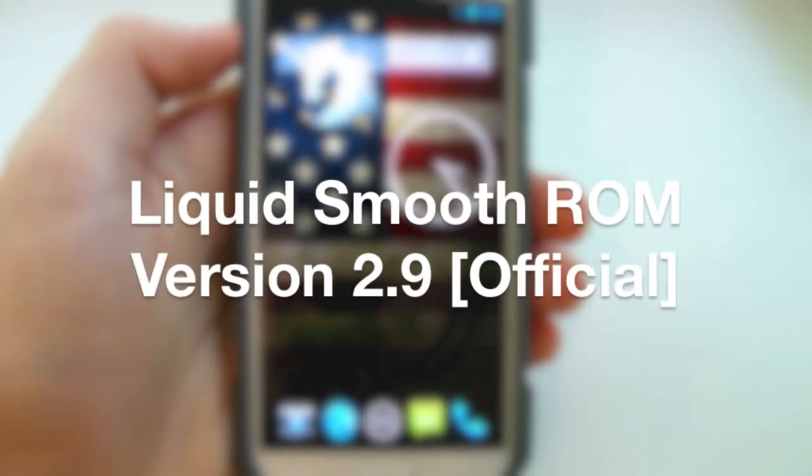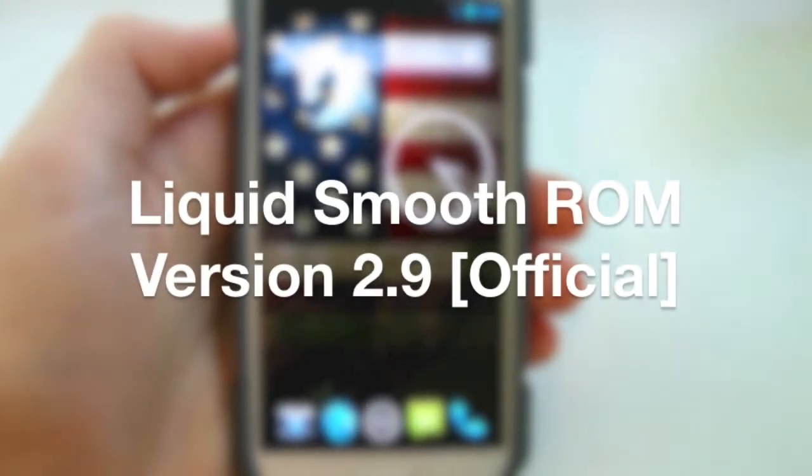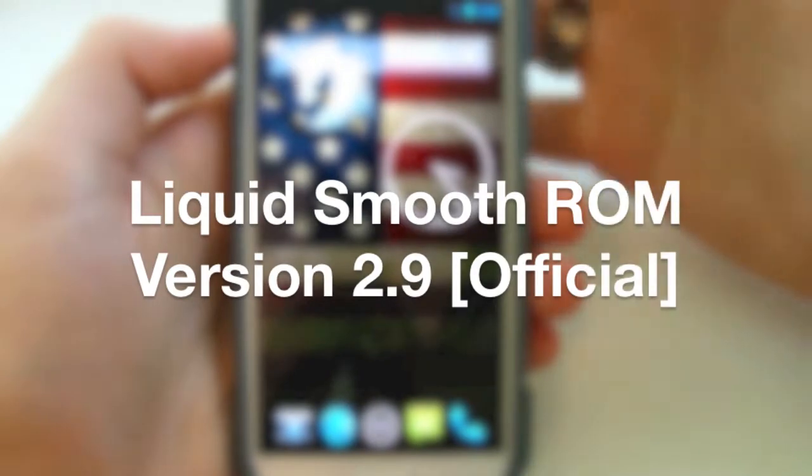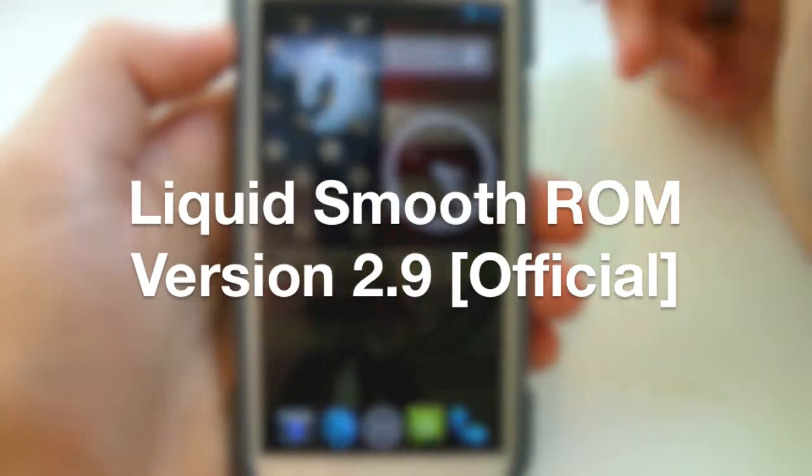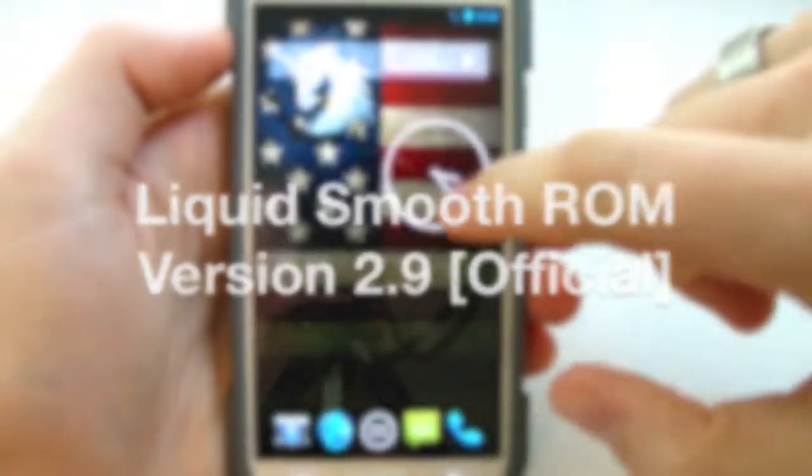Hey guys, Josh of Baintec. I've got Liquid Smooth ROM for the Galaxy S4. This is the Verizon model and this is basically just a little overview of what it looks like and what to expect.